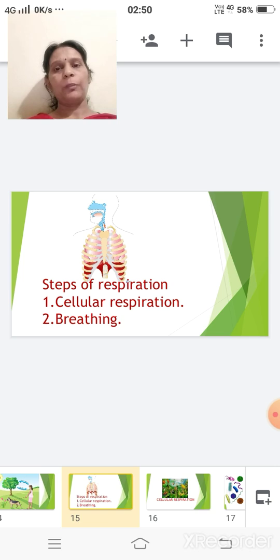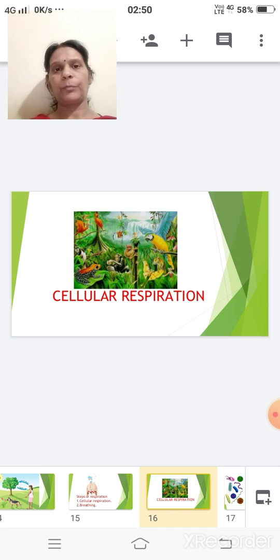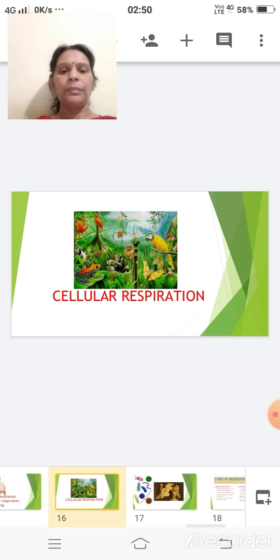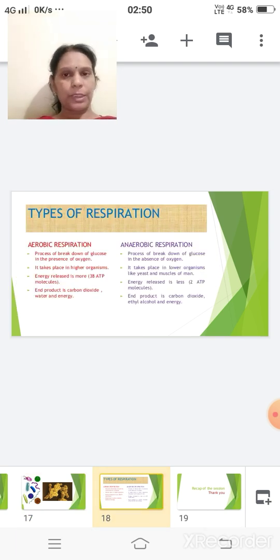During respiration, the digested food — that is, glucose — reacts with oxygen, and during the reaction, carbon dioxide is given out along with some water and energy. Cellular respiration takes place within the cell. It takes place in all higher organisms, whether plant or animal, and even in lower organisms such as yeast and bacteria. Cellular respiration is of two types: aerobic respiration and anaerobic respiration.